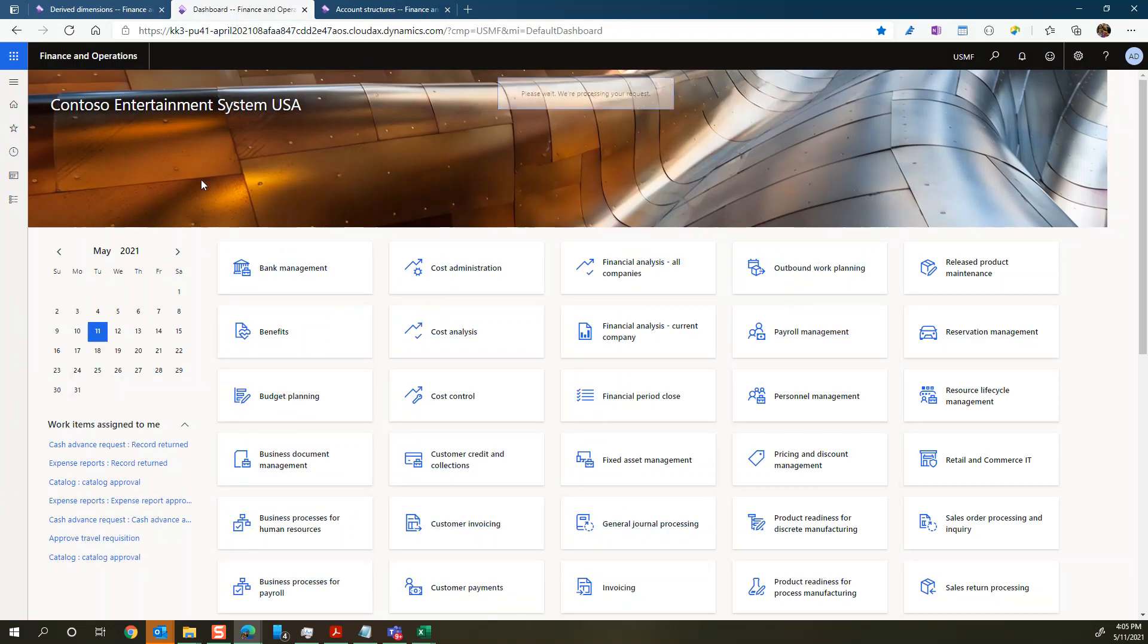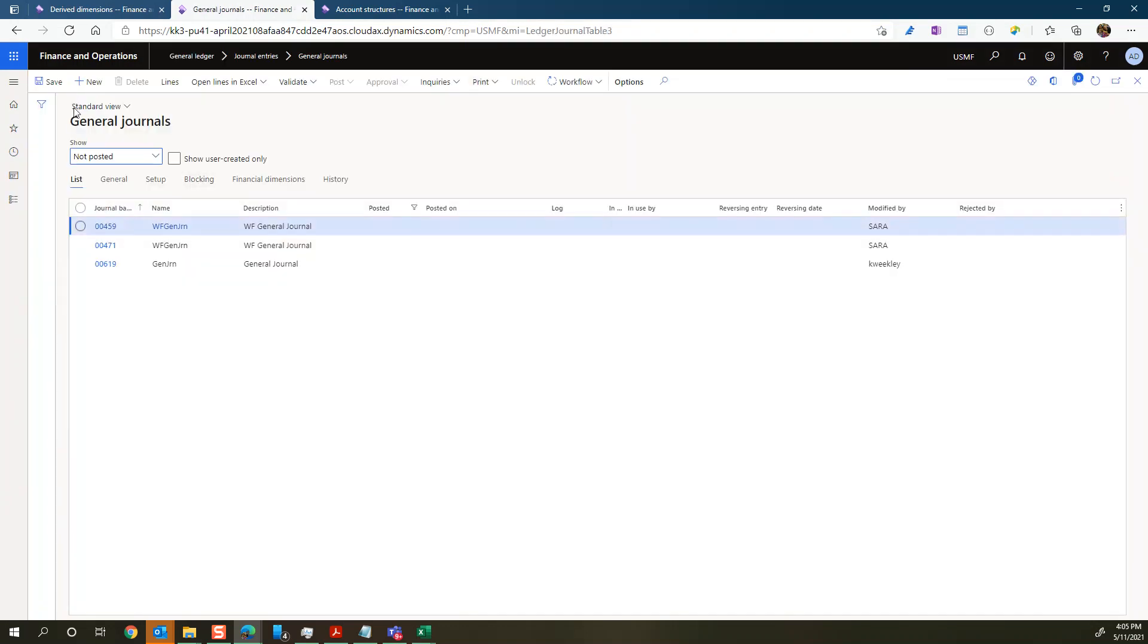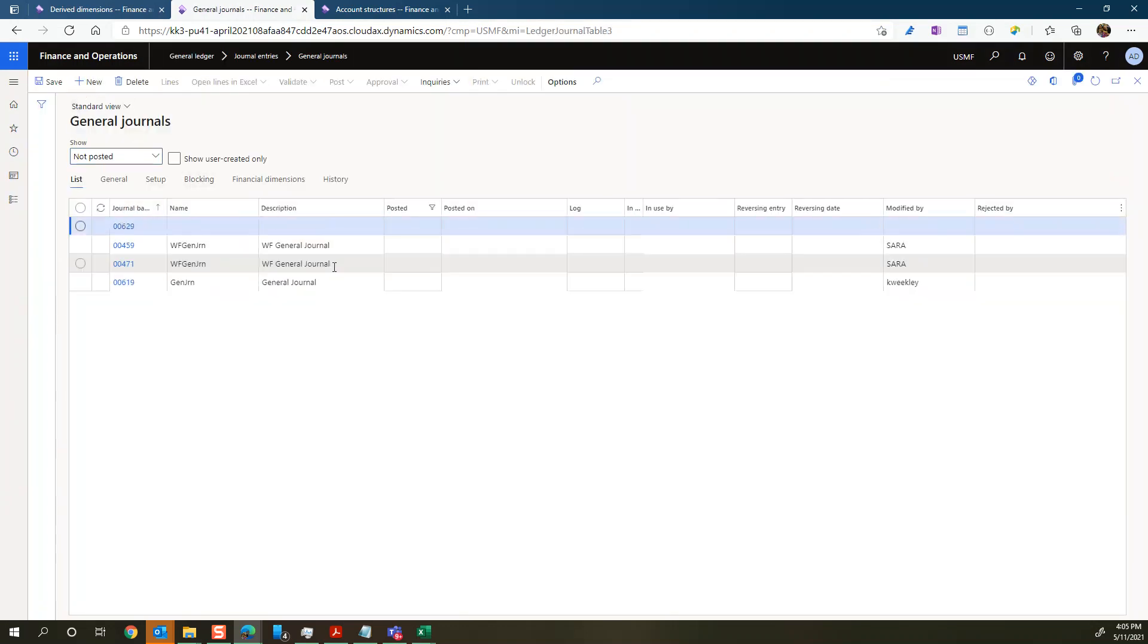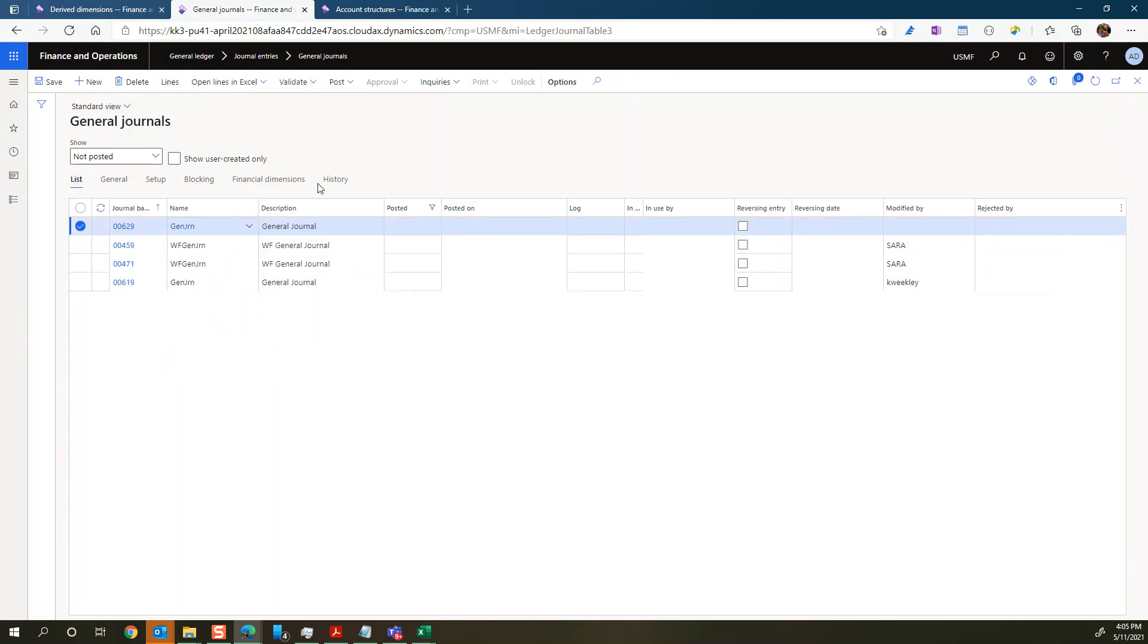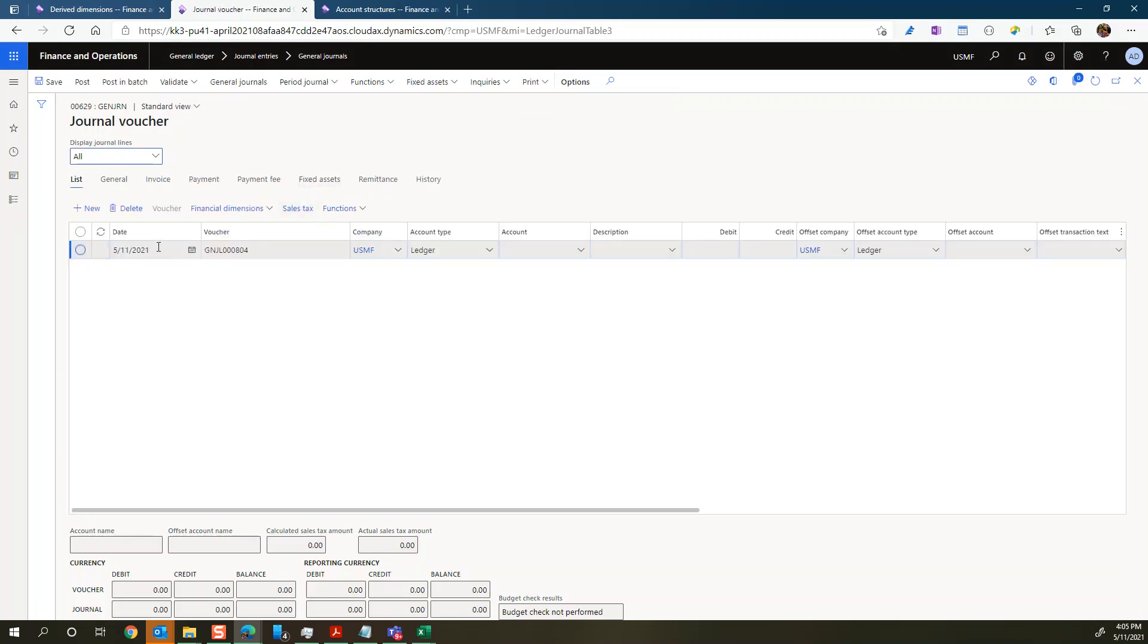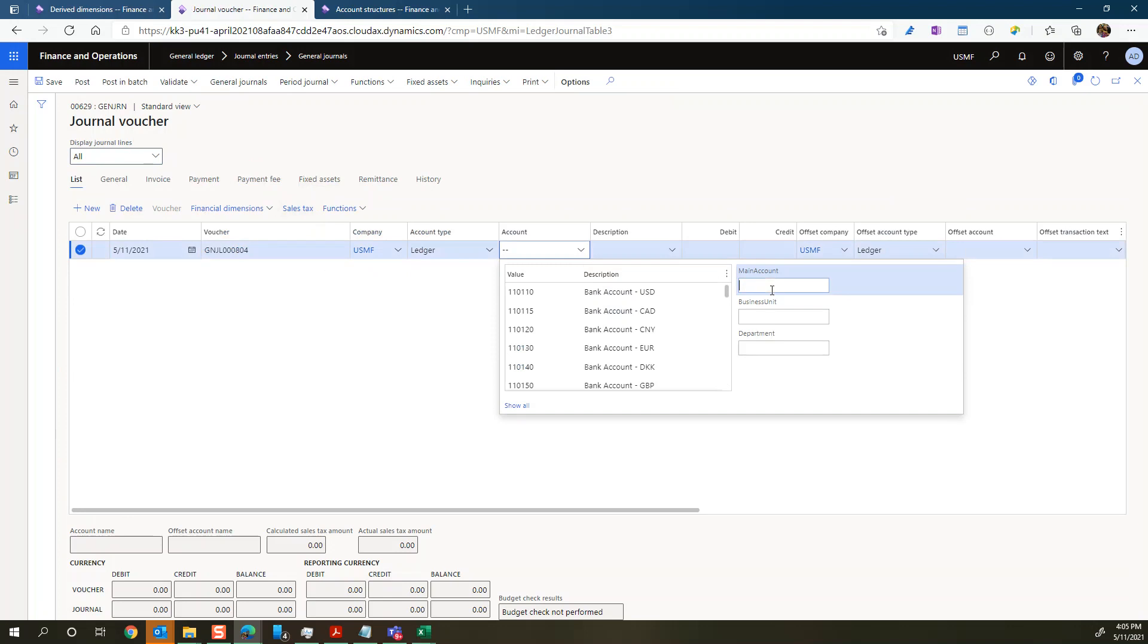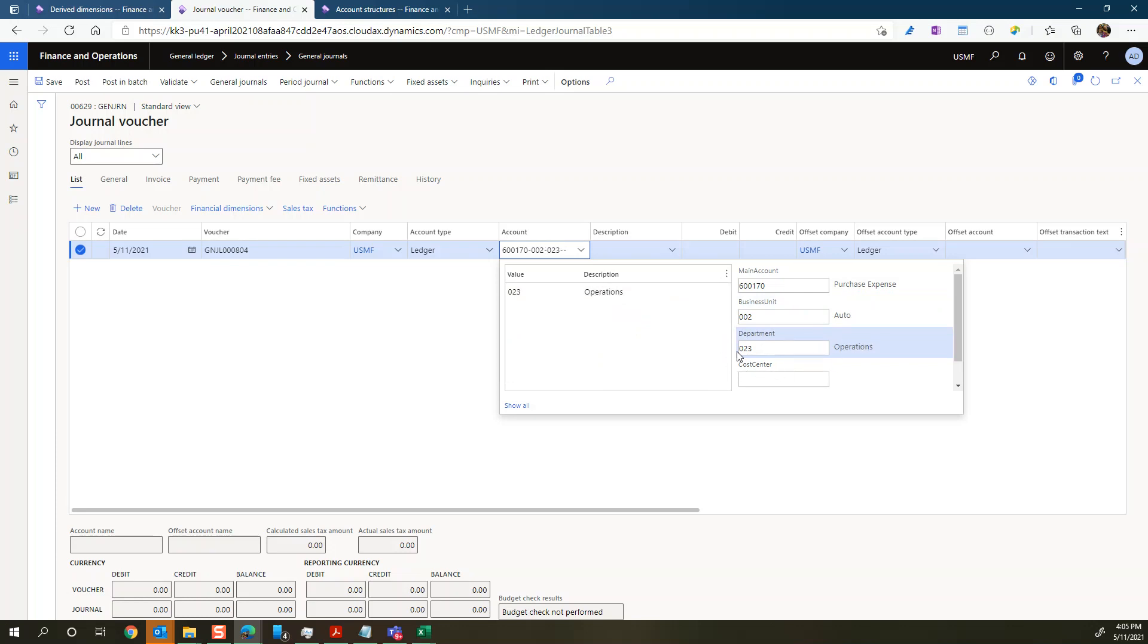So we'll go and post something with business unit 002 and see if it populates with the department 023. So that's the exercise here. We'll go to general journals, create a new journal here. So we'll just select an expense account and we'll select our business unit auto 002.